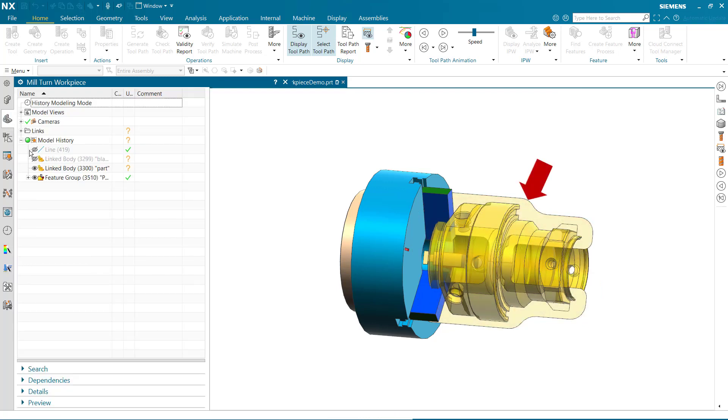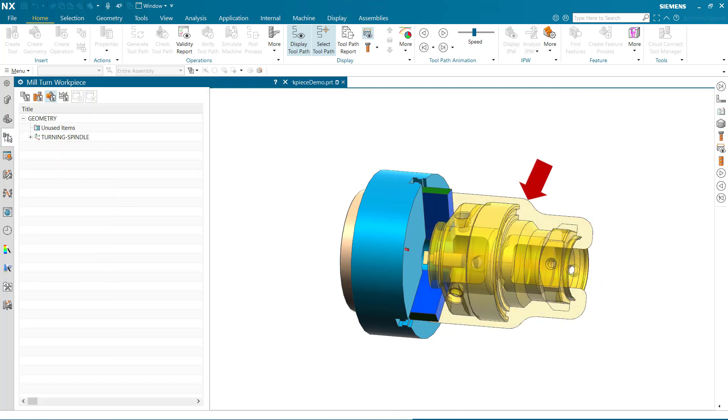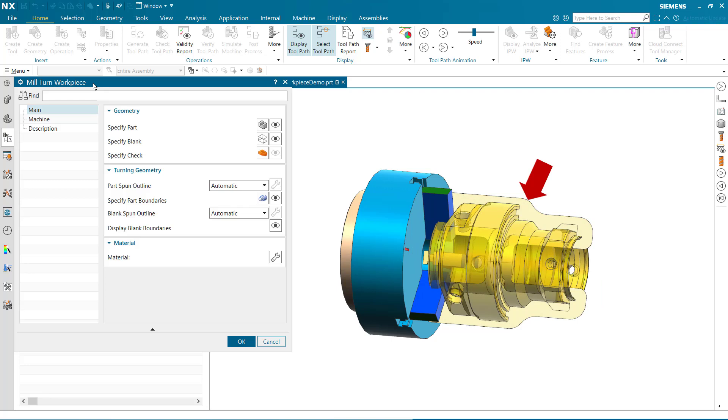The spun outline is now created automatically when part and blank geometry are defined.